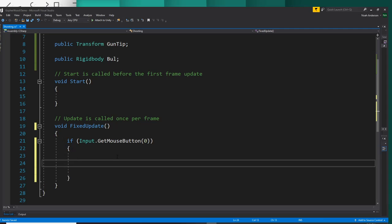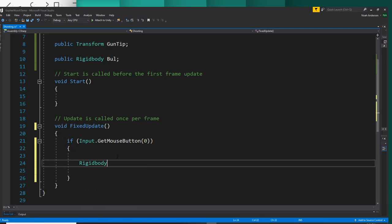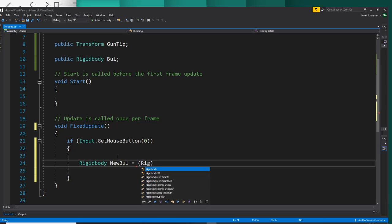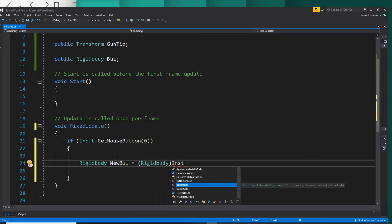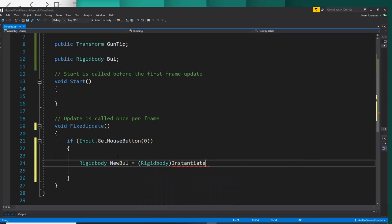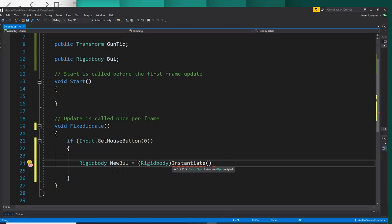So if they click the left mouse button, we'll say rigidbody new bull equals rigidbody in parentheses and then instantiate. This is the new object we want it to instantiate. So new bull is going to be basically the variable for our prefabs of bullets.